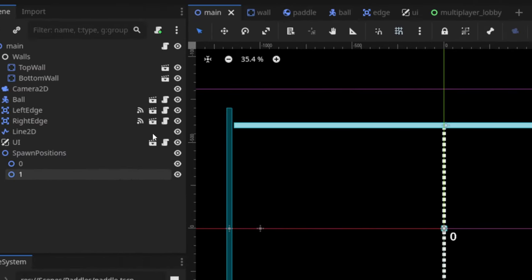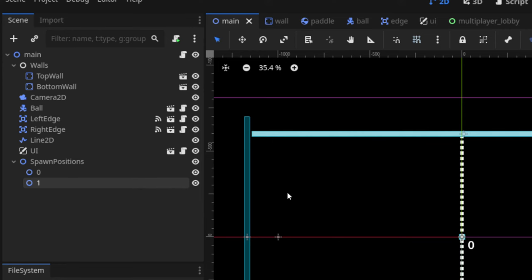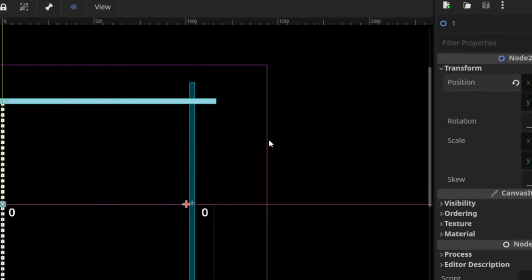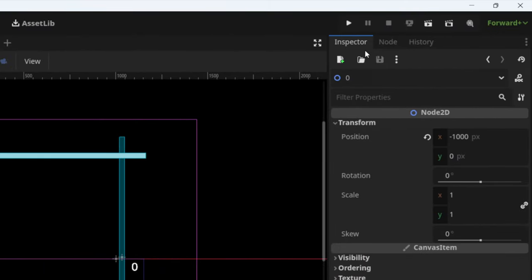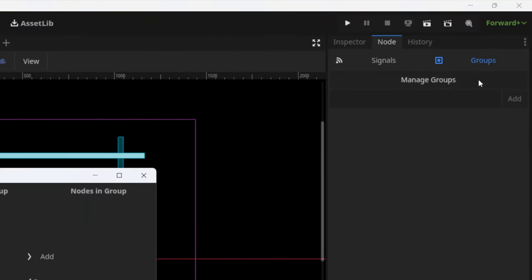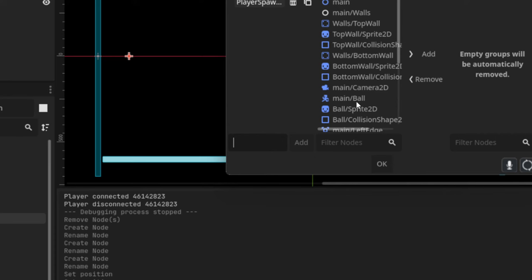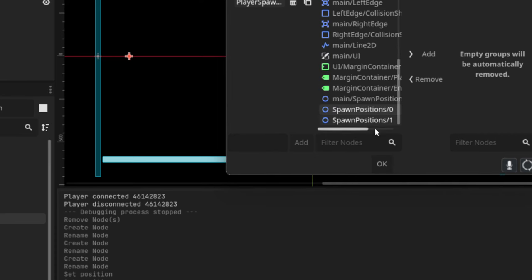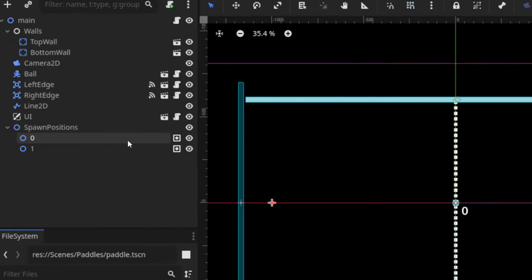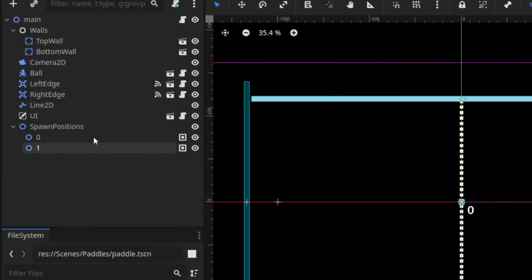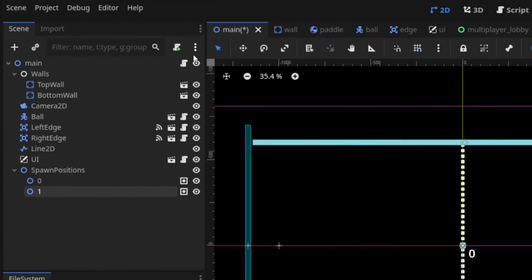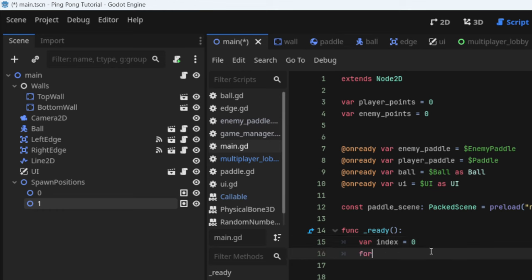Set spawn position 0 to x = -1000 and spawn position 1 to x = 1000. To access them easily, go to Node > Groups > Manage Groups and add a group called 'player_spawns'. Select both spawn nodes and add them to that group. Now I can easily access them in code.